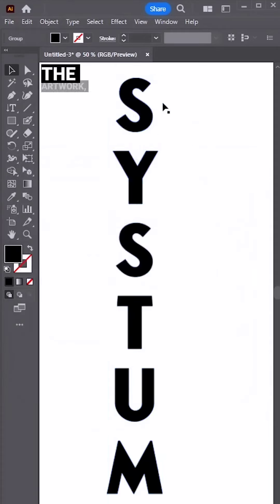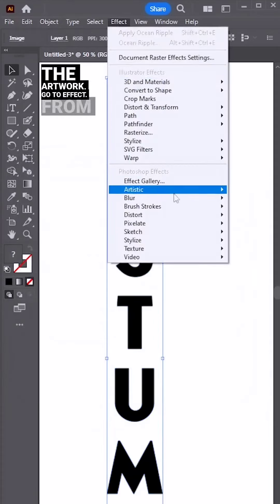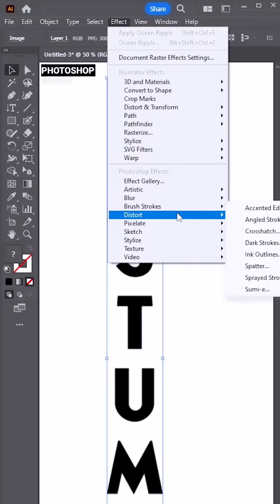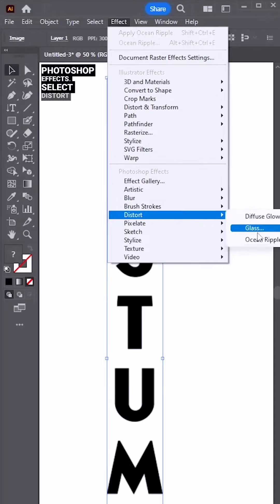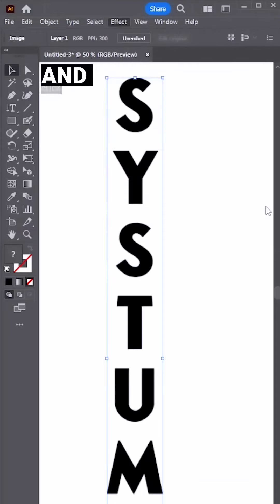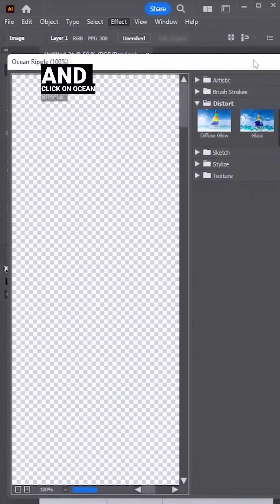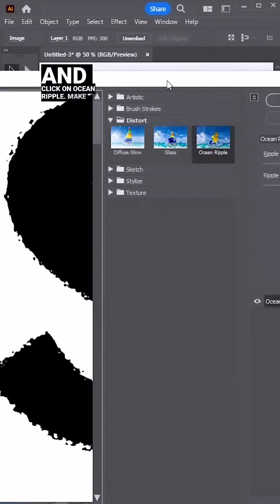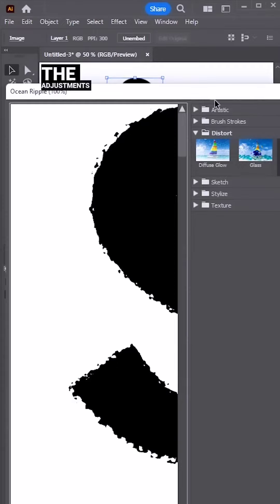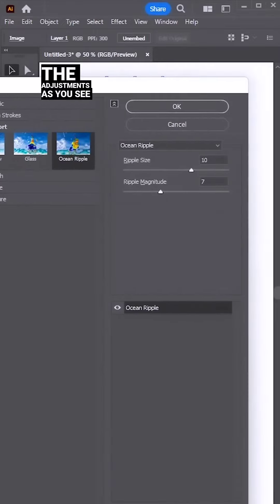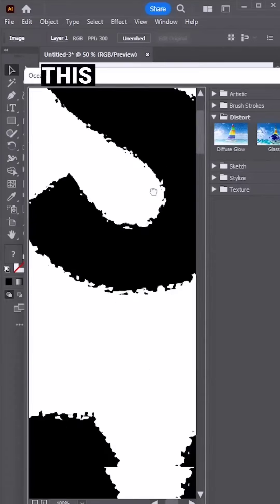Select the artwork, go to effect. From Photoshop effects, select distort and click on ocean ripple. Make the adjustments as you see on the screen. Once done, you'll have this type of effect.